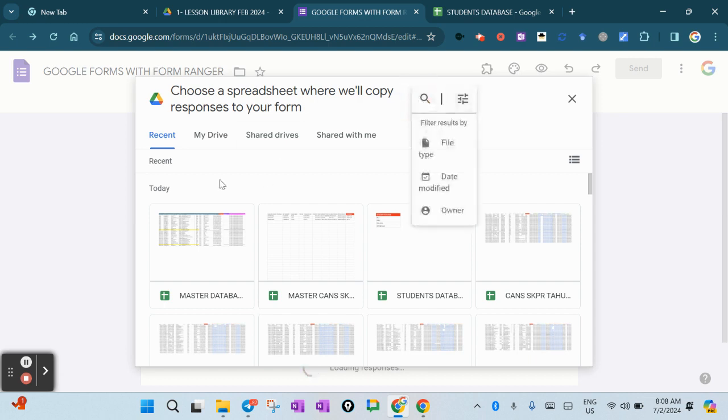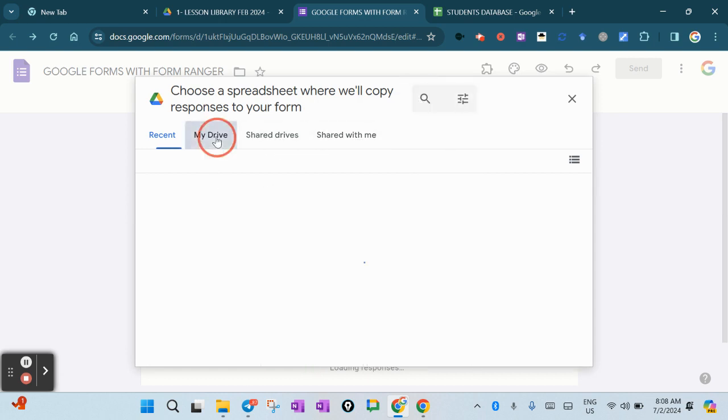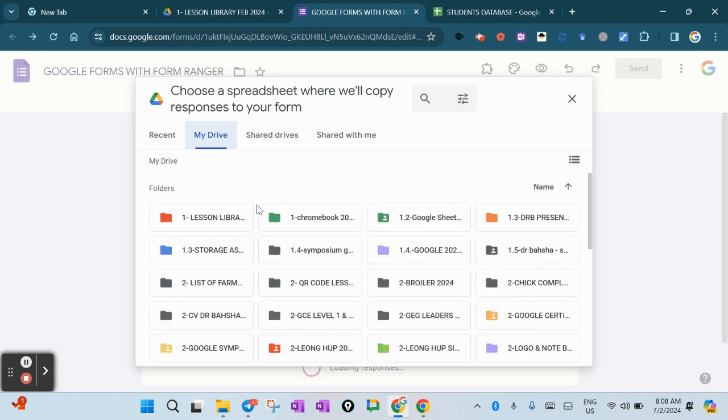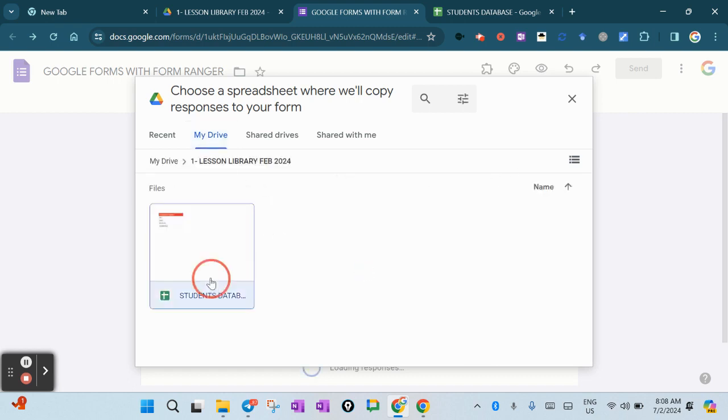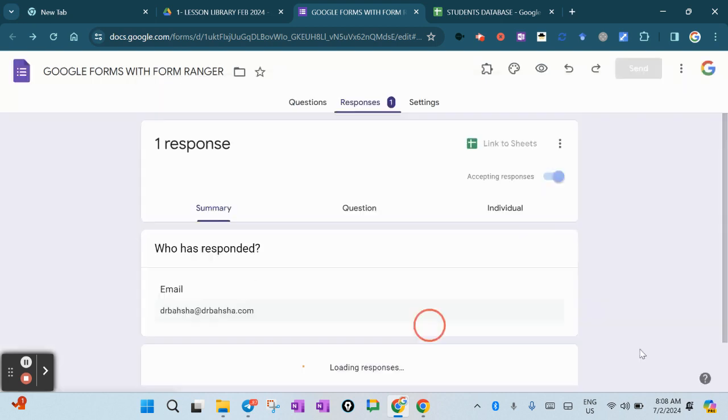Then I'll find the name of my sheet. The name is Student Database here. I press Insert.